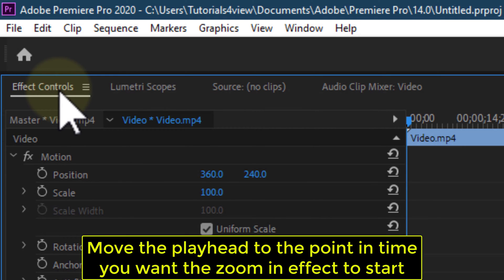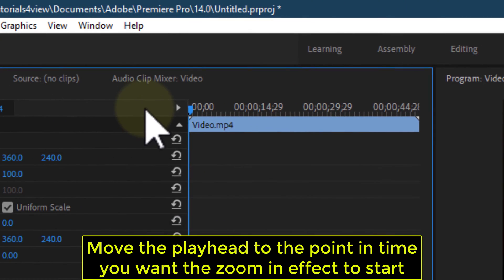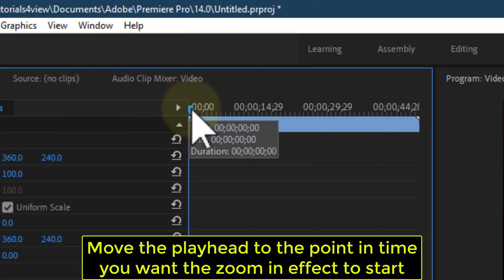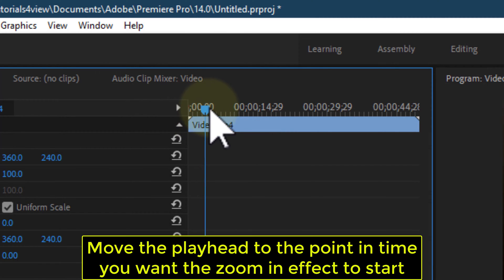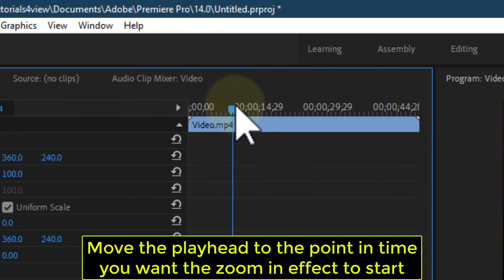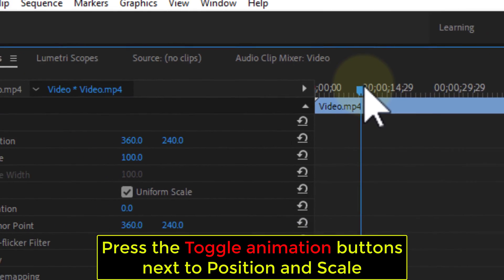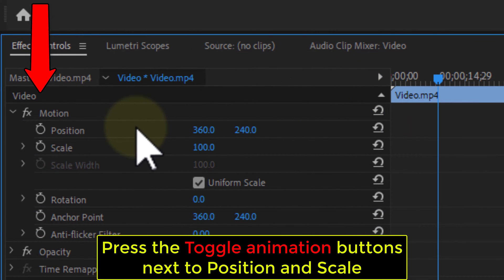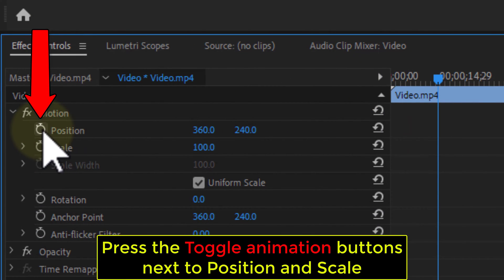Move the playhead to the point in time you want the zoom in effect to start. Press the toggle animation buttons next to Position and Scale.